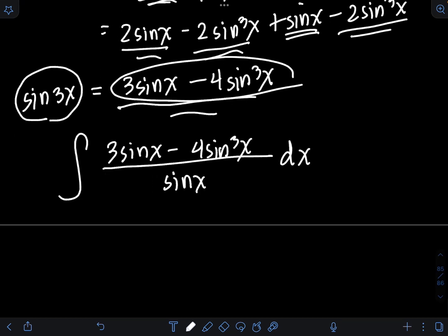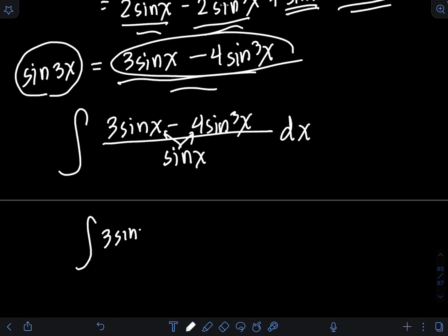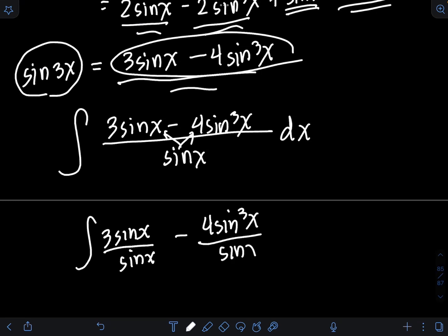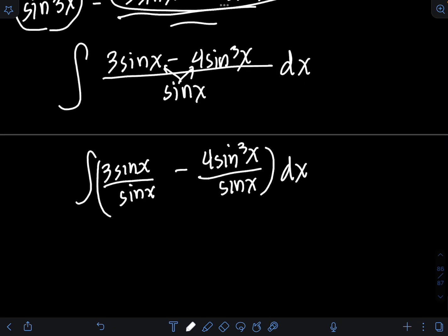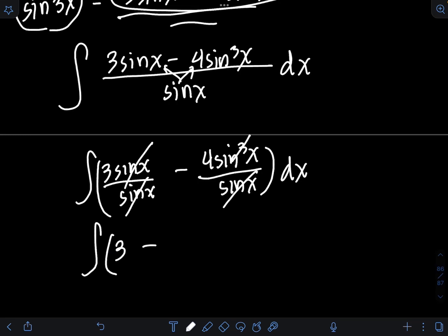Distributing sinx into every term in the numerator gives (3sinx/sinx) − (4sin³x/sinx) dx. Cancelling sinx in each term, this simplifies to the integral of (3 − 4sin²x) dx.